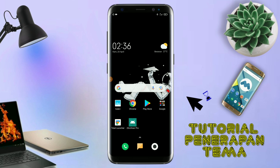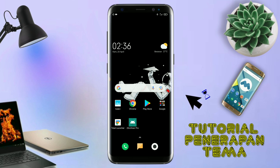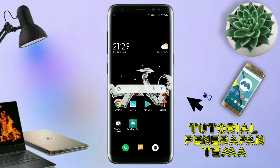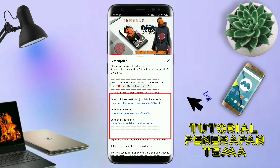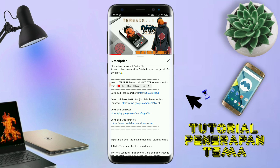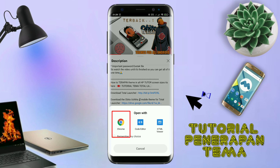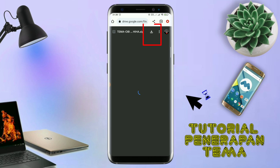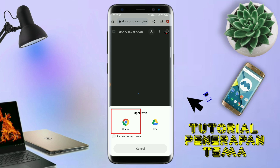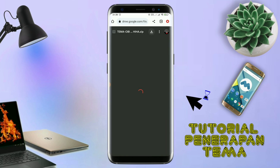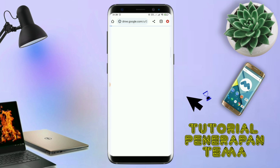Disini pastikan kalian sudah download semua bahan-bahannya yang ada di bawah deskripsi video ini. Untuk cara download field temanya, kalian tinggal di tap aja link temanya yang ada di deskripsi, seperti ini. Nanti akan diarahkan ke browser seperti ini, terus kalian tap aja browser Chrome seperti ini. Jika sudah terbuka halaman downloadnya seperti ini, kalian tinggal di tap aja ikon panah seperti ini untuk mendownload. Jika diarahkan seperti ini, kalian tinggal di tap aja browser Chrome-nya seperti ini, maka field temanya akan terdownload secara otomatis seperti ini.